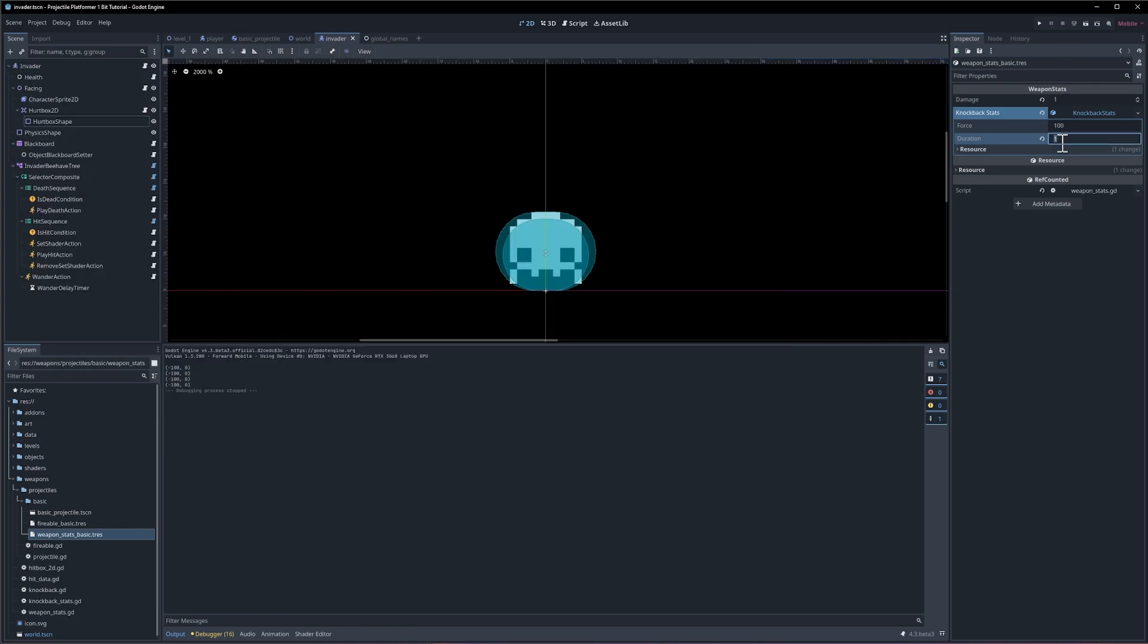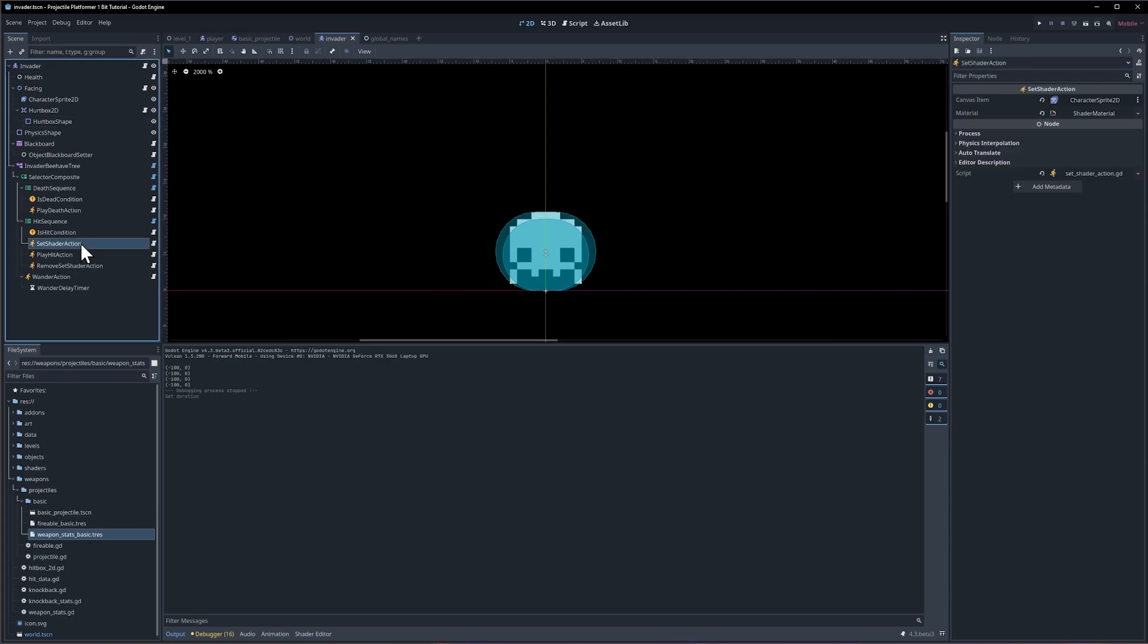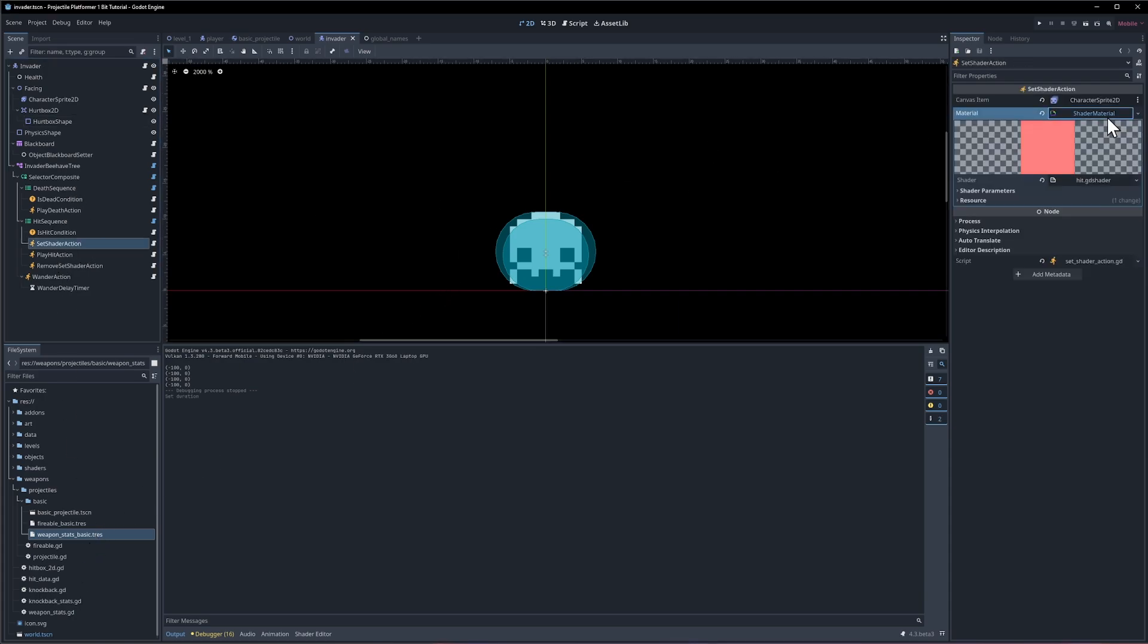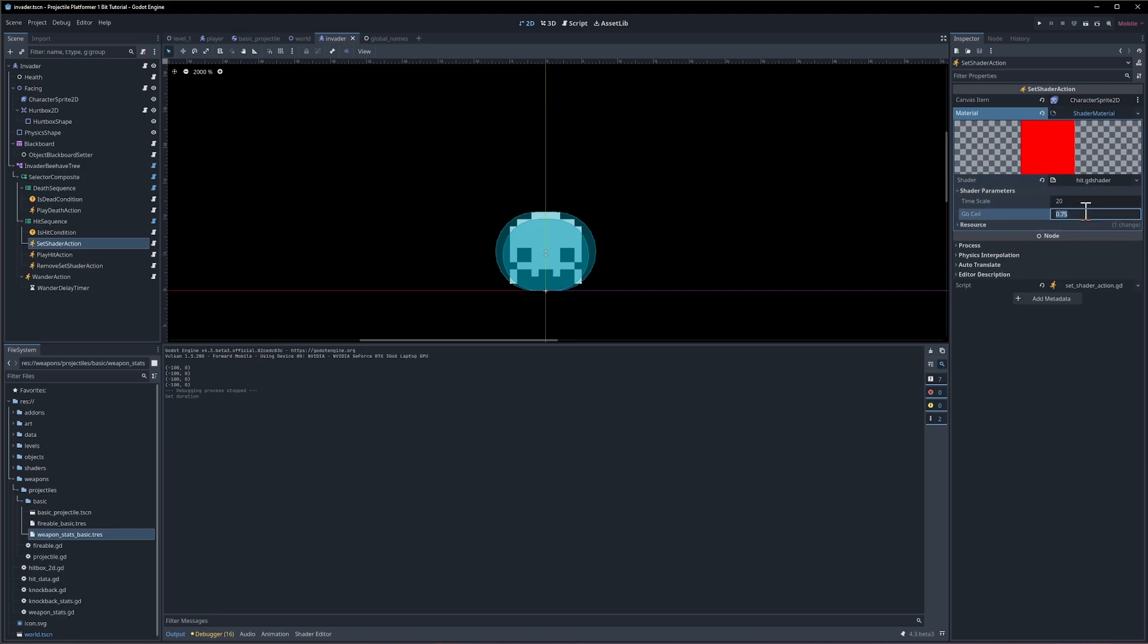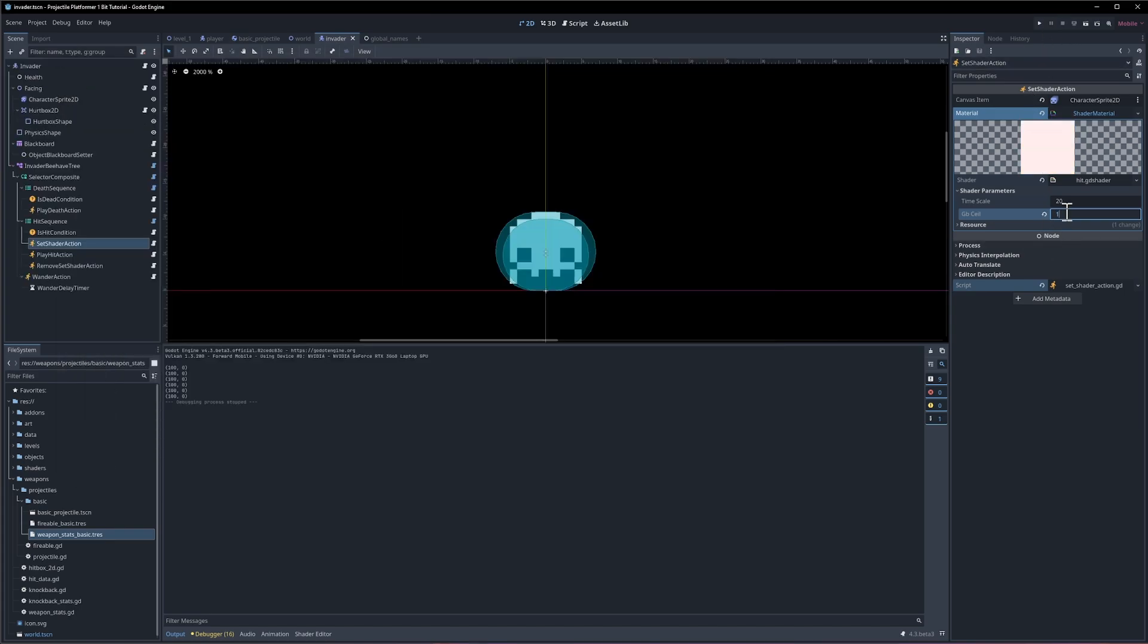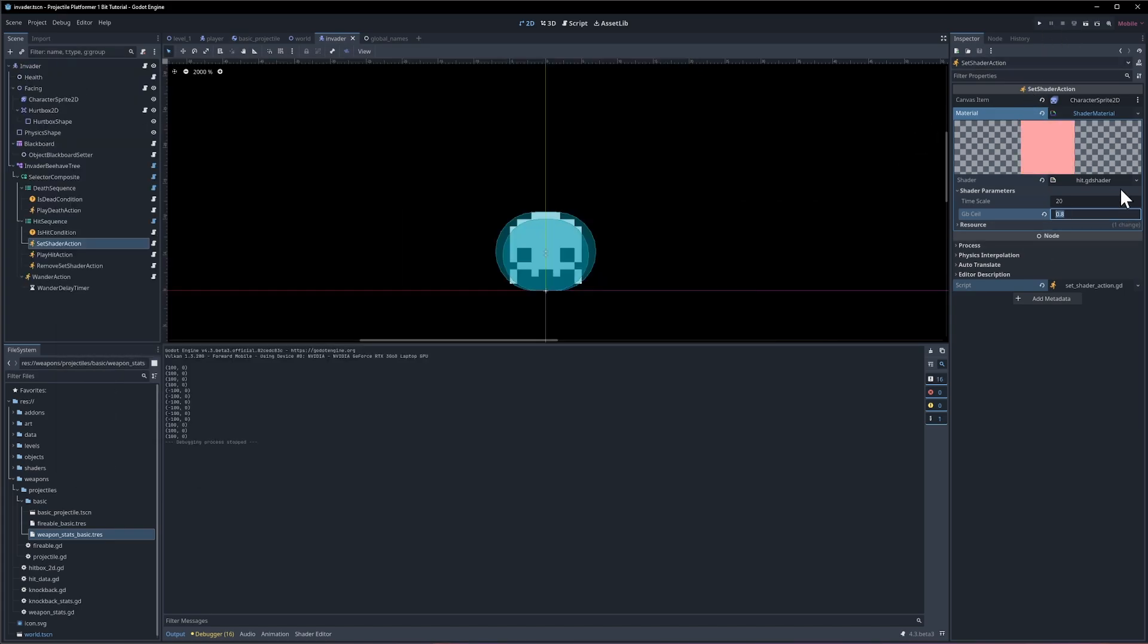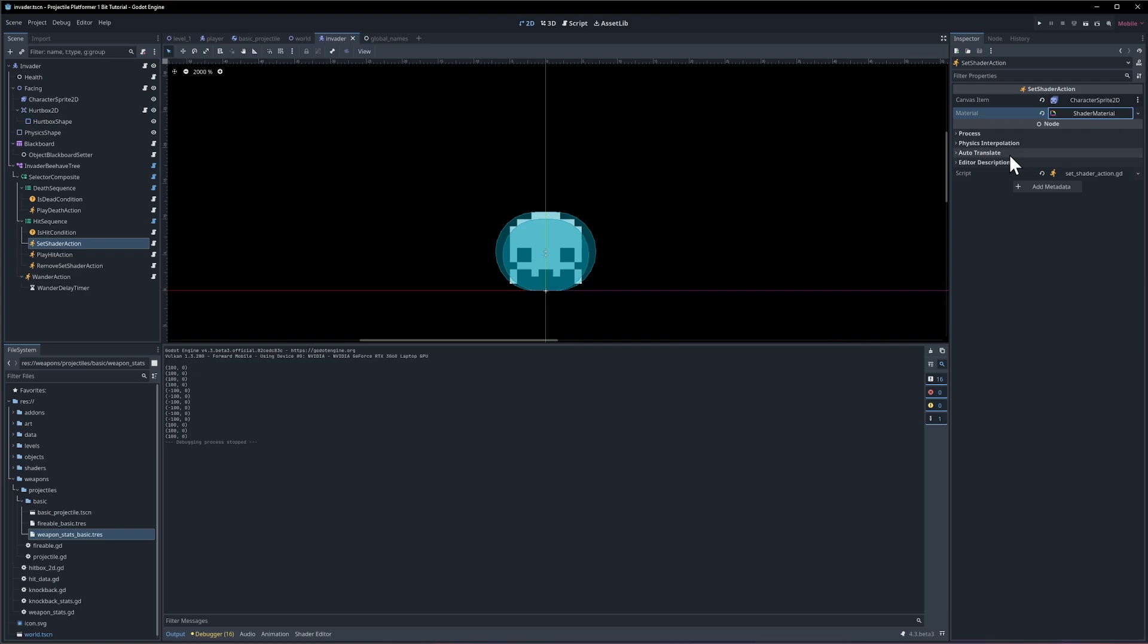So you could change the parameters of the shader. So if we go to shader, shader material, shader parameters are down here. So maybe we make the gb ceiling like 0.25. Then depending on how that's set up that's going to make it more or less obvious. Yeah, but anyway, the flashing is definitely there.